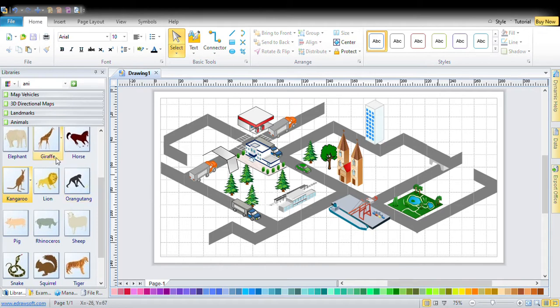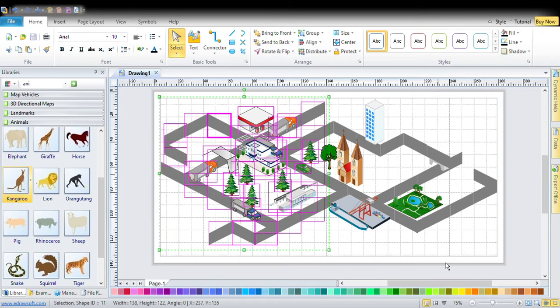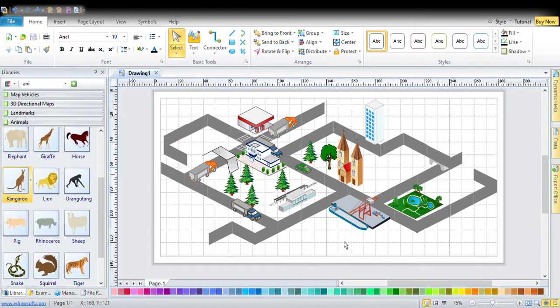Hello everyone. I'm going to tell you how to make something in eDromax. I'm going to tell you how to make a park.